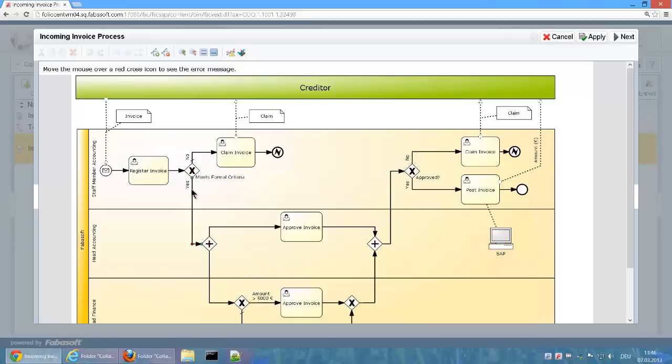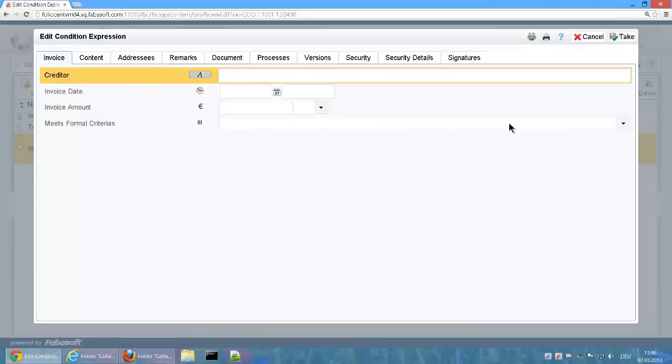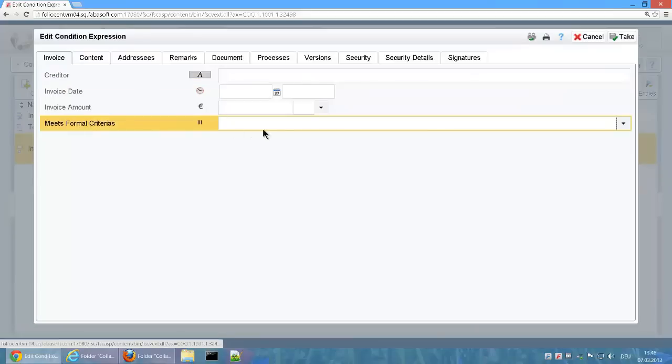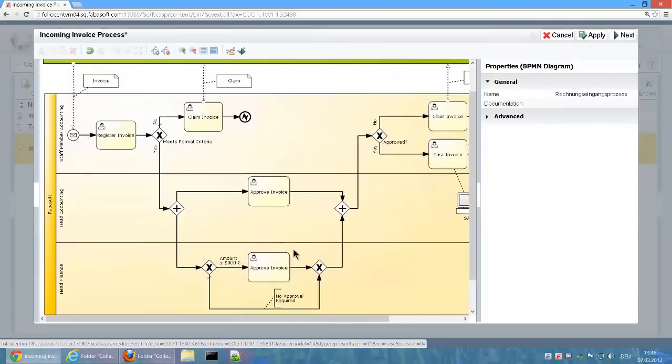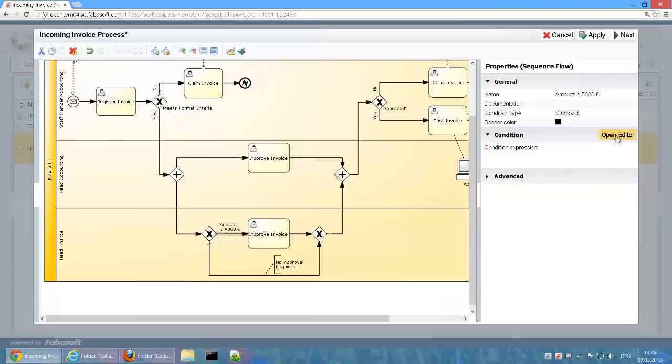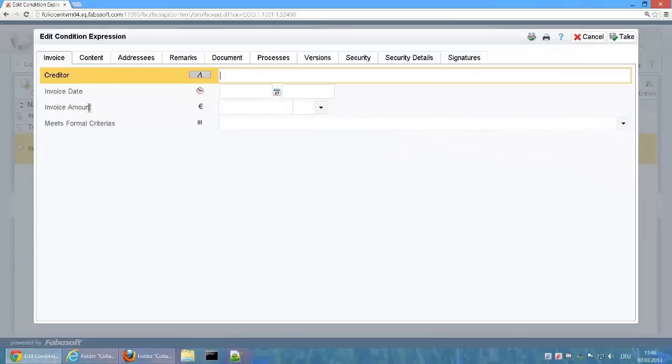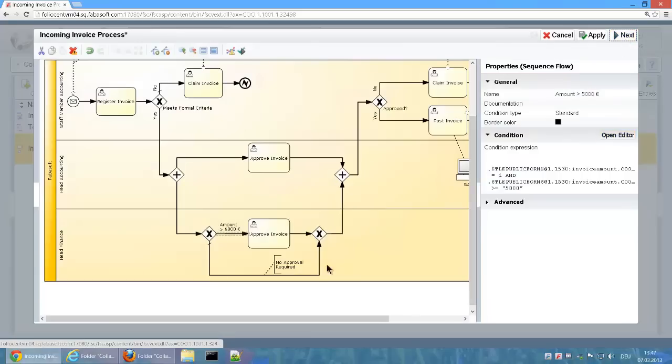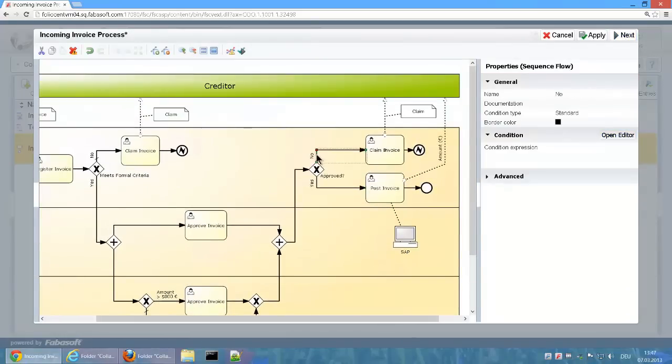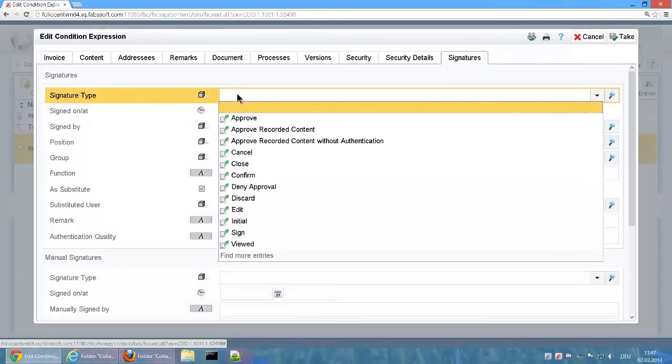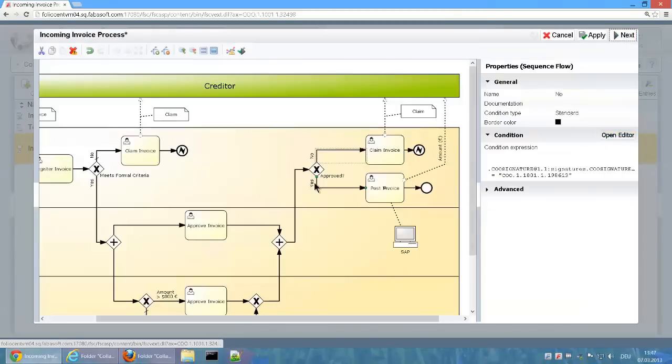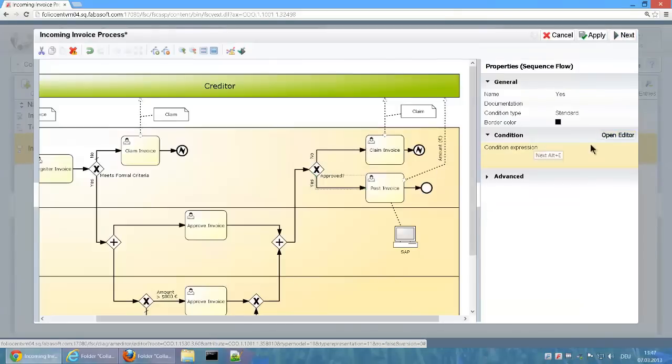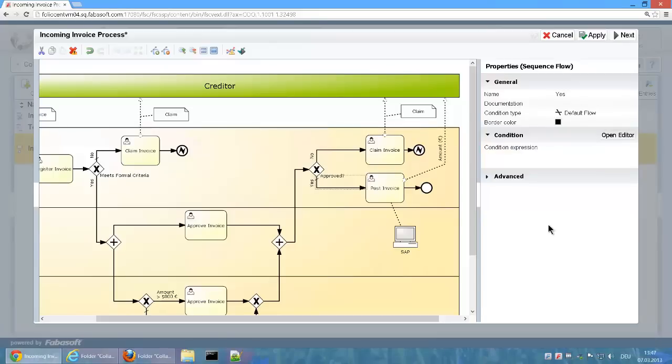The condition of the sequence flow can be saved in the property field Condition. These can either be captured themselves as Fabosoft Folio expressions or be created with the graphical editor. No condition is needed for default flow. This flow will run through if other conditions do not apply.